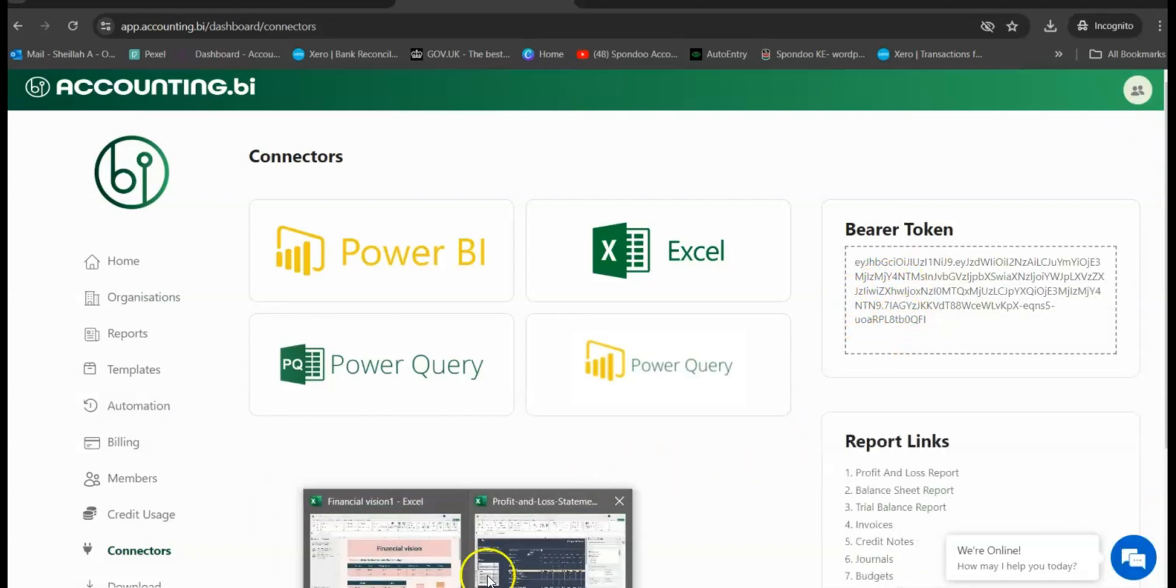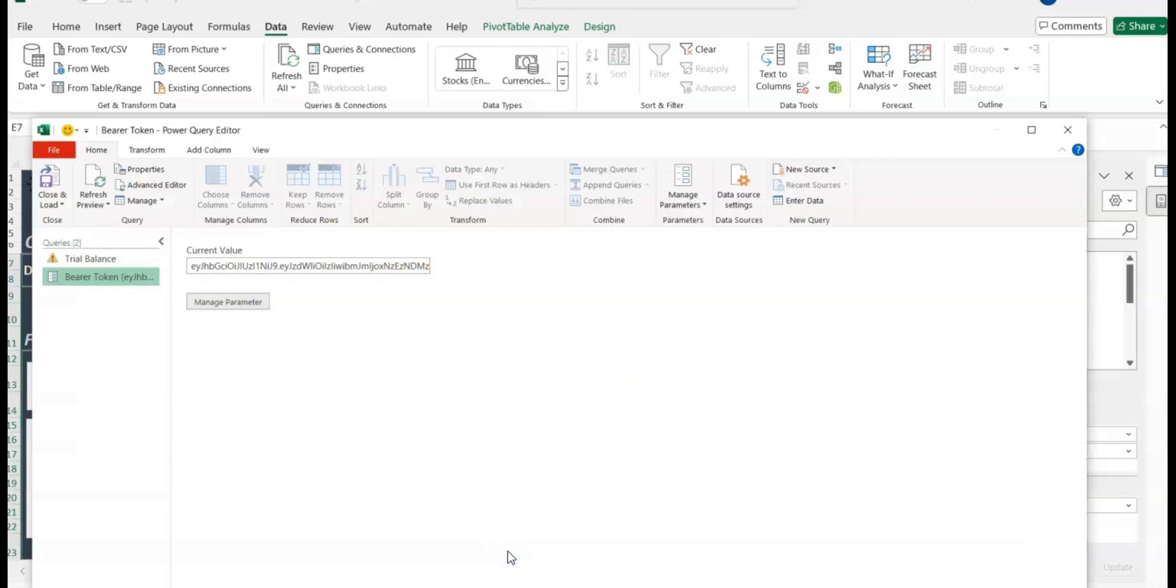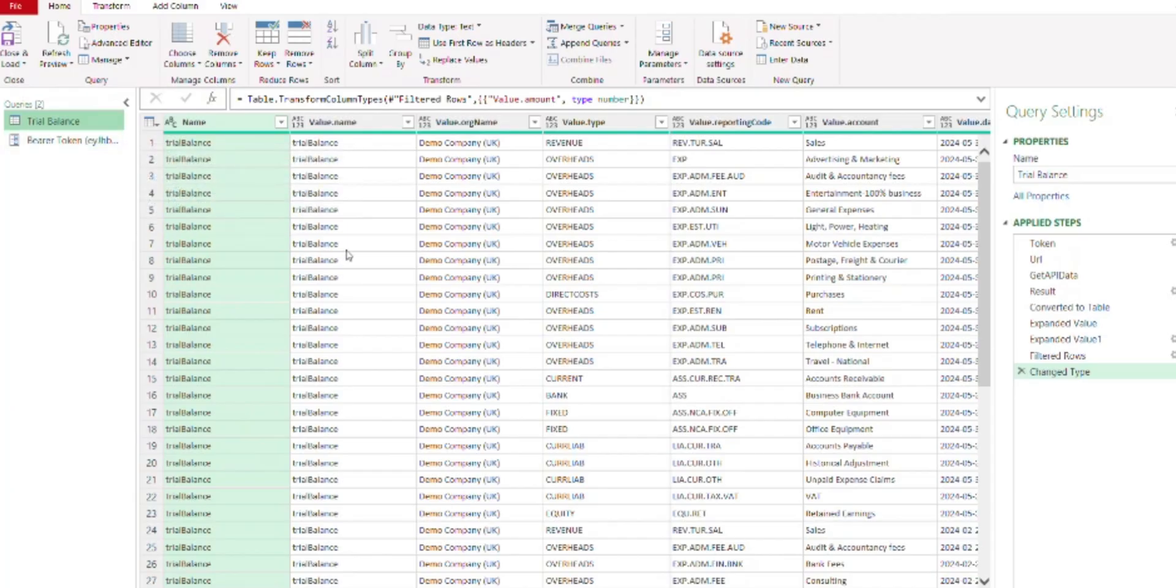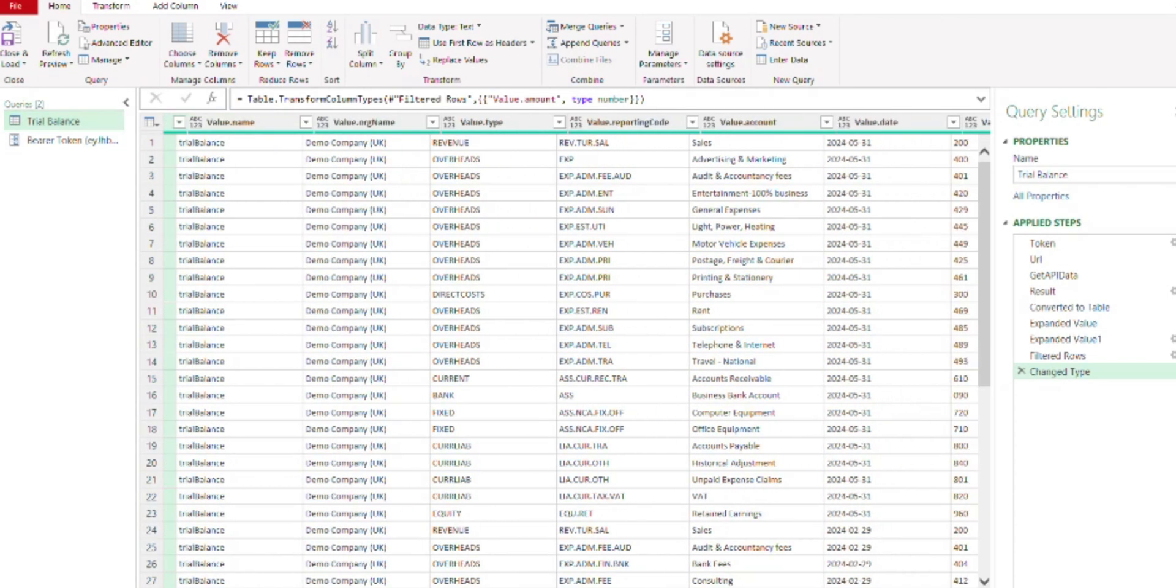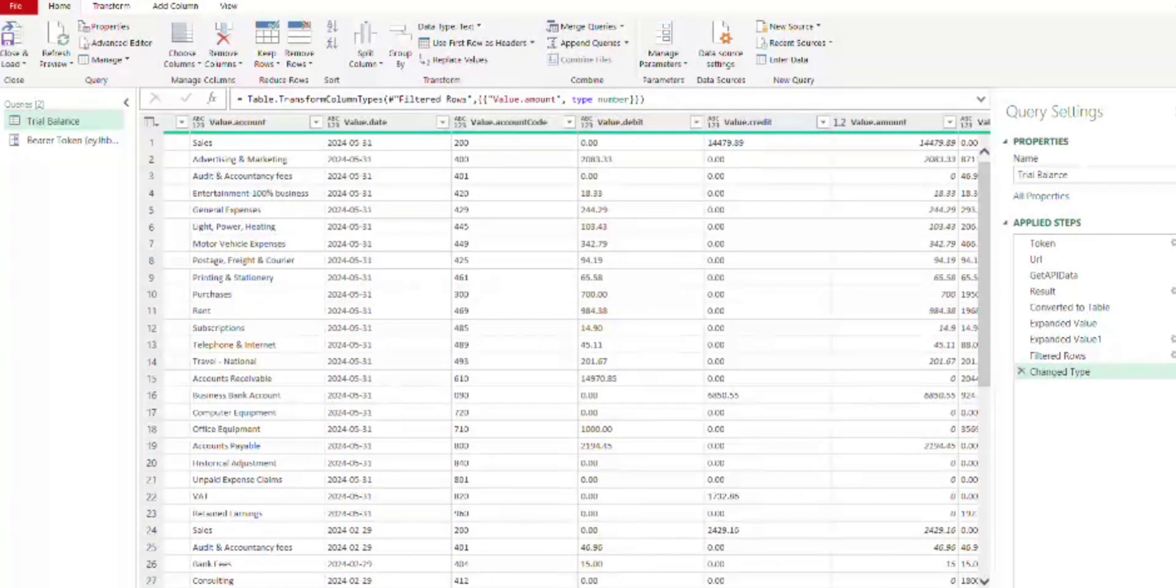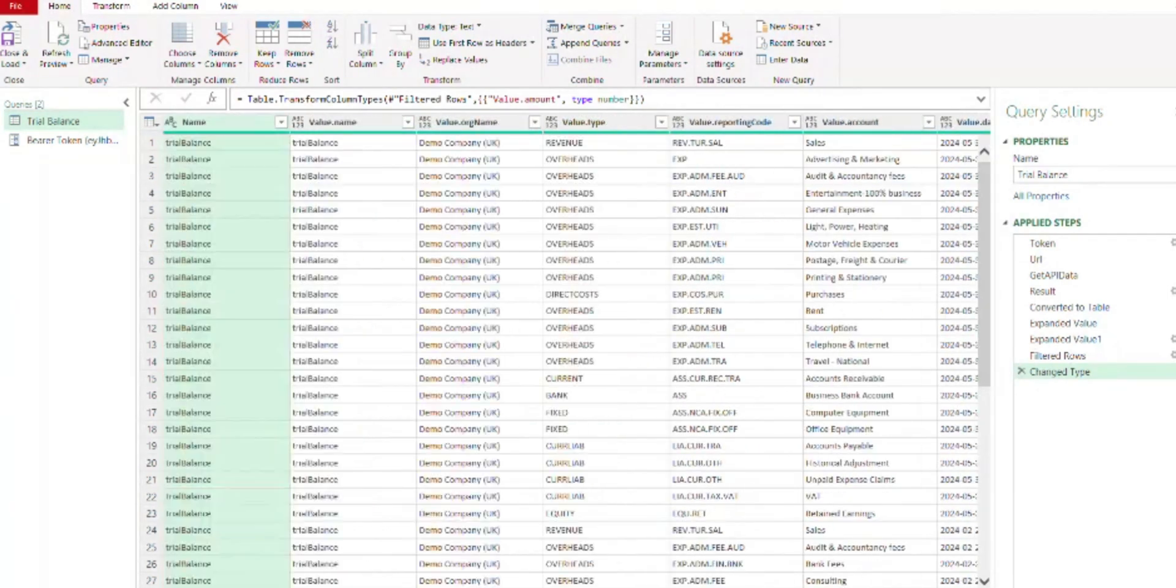Going back to our template, we're now going to replace this value over here under the bearer token. Now we're going to replace it with the new bearer token. Then after pasting the bearer token, once you go over here and click on the Trial Balance, you're going to see the updated generated data.